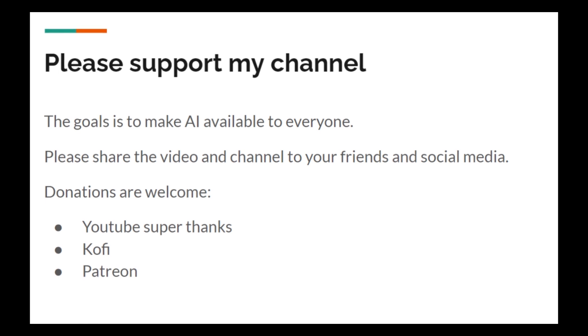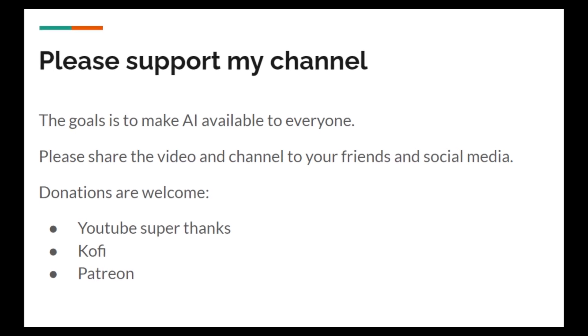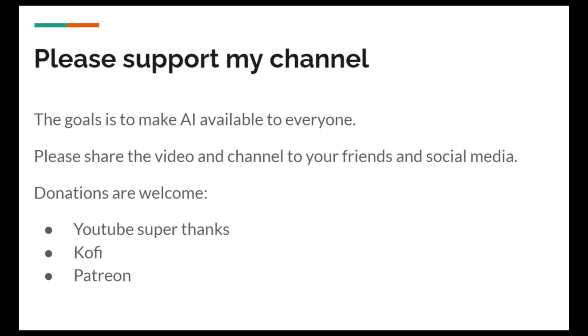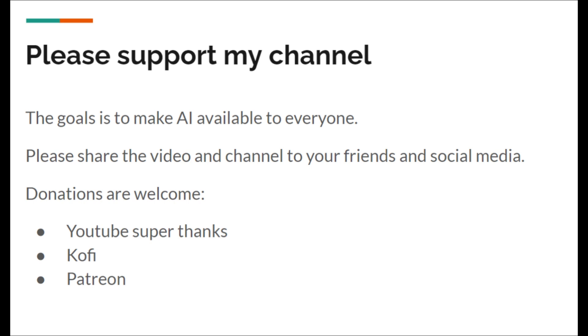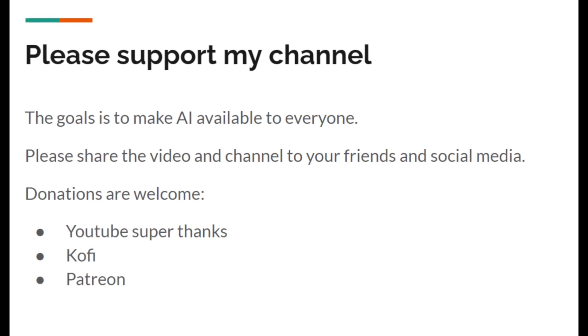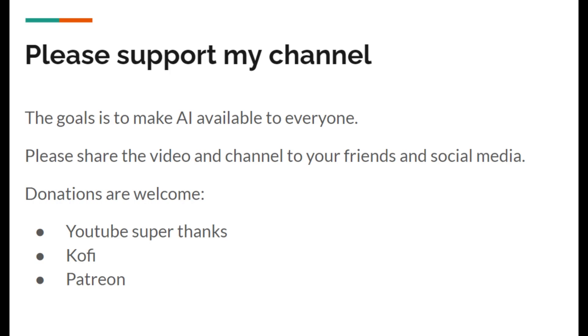That concludes today's video. I hope you enjoyed it. If you would like, please share the video and channel to your friends and social media. My goal is to make AI available to everyone using low-cost hardware designed specifically for AI software. Please also donate - I will use all the donations to help people get access to AI. You can buy Super Thanks right here on YouTube, or please use my link to Ko-fi and Patreon. Thank you very much, goodbye!